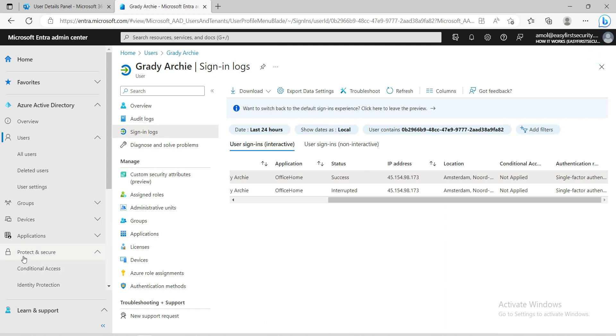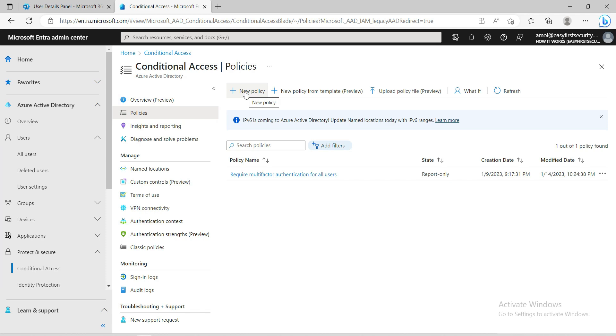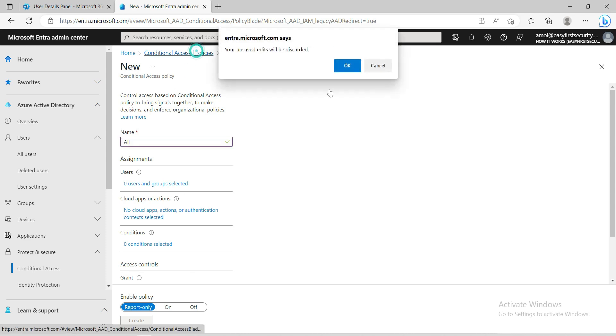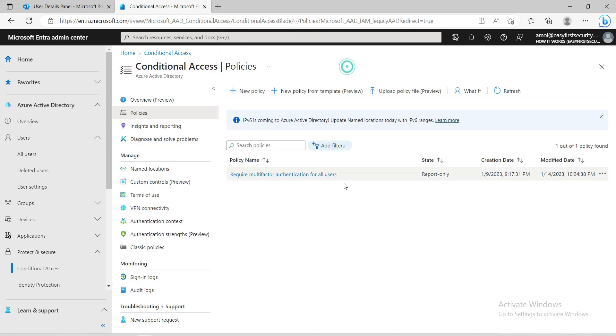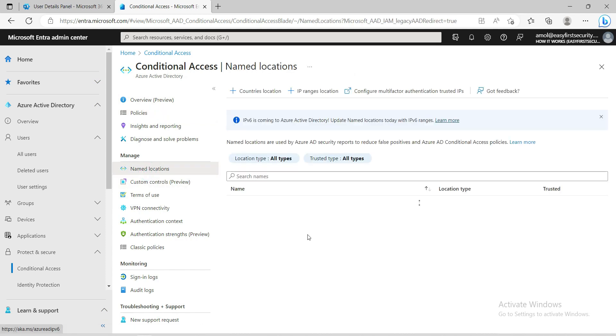I'll go here to conditional access policy and here I'm going to create a new policy. But before that, one thing we need to create - now my location is India, so I'm going to create one location.